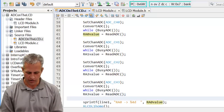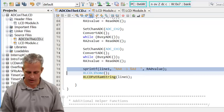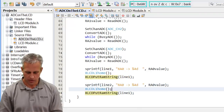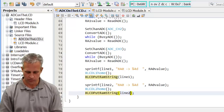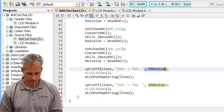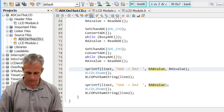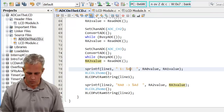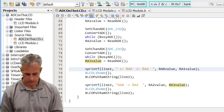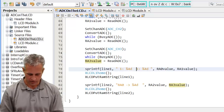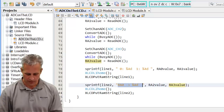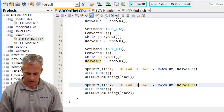For printing, I'll print RA0 and RA1 on line one, and RA2 and RA3 on line two. I'll format it as '0: [value] 1: [value]' on line one, and then use letters H and B for the second line. That gives us all four readings displayed across the two LCD lines.